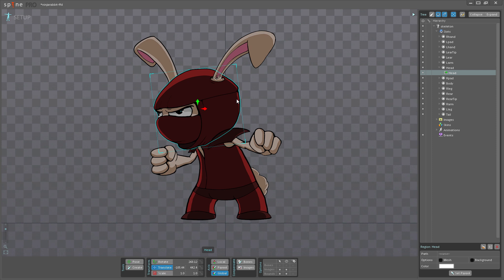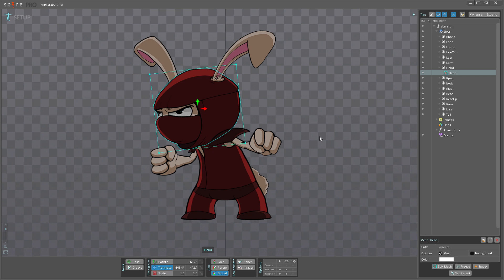The way I do that is I go down here to the bottom of the tree and I tick the mesh option.